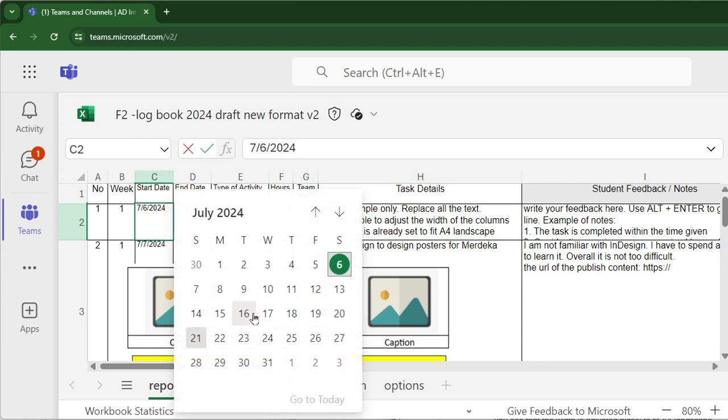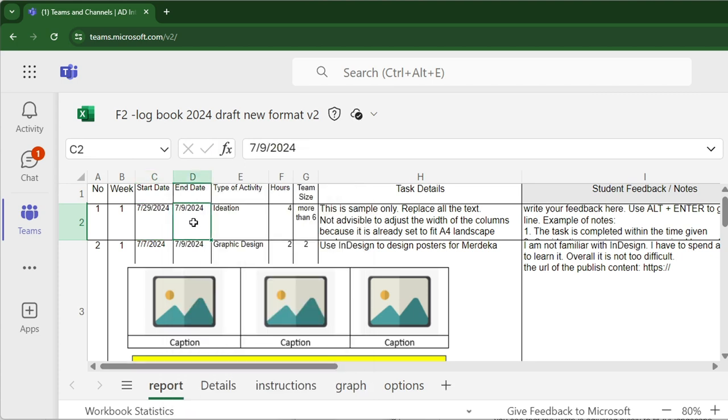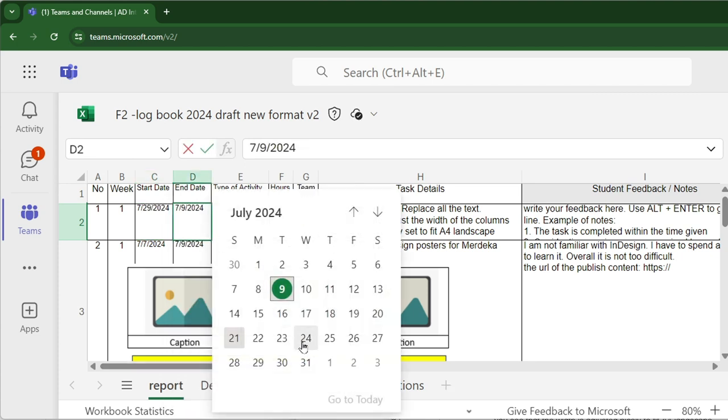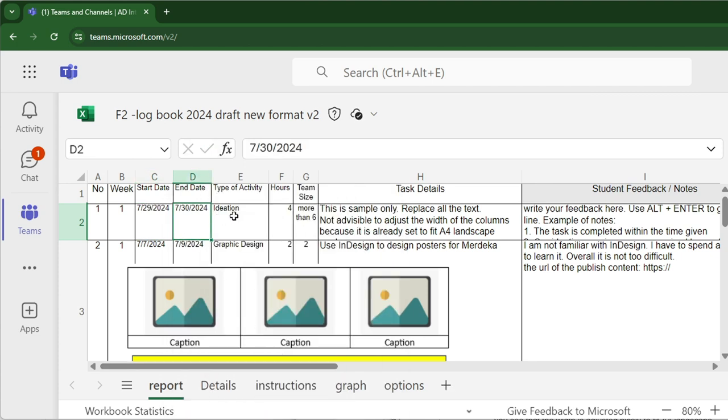Double-click only works for online Excel files. If the file is in local storage, you have to key in the date.